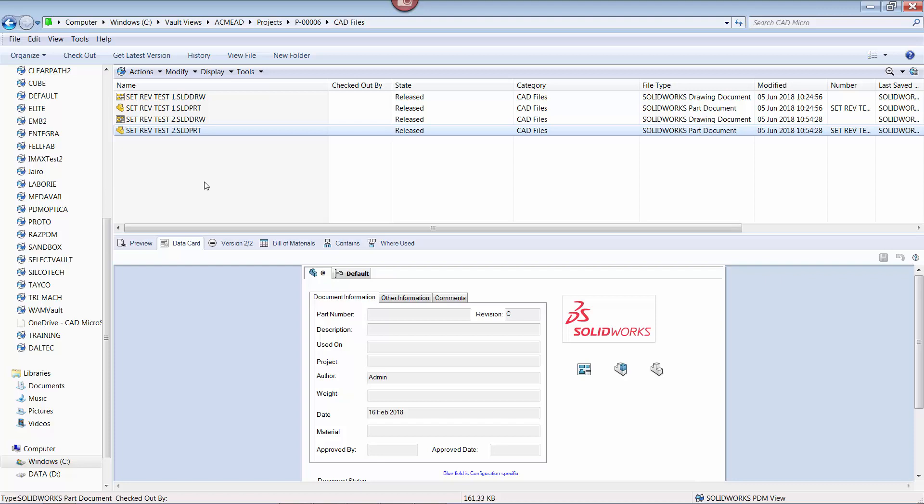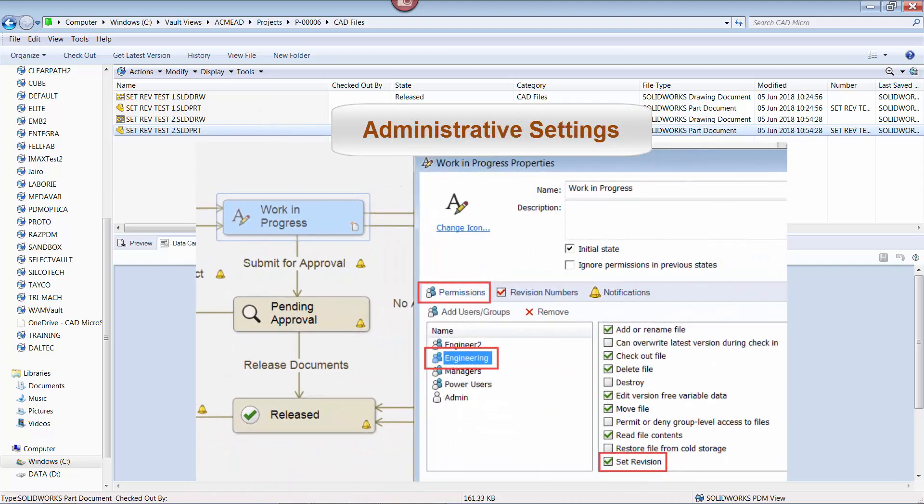Finally, some notes on administration of the set revision function. In order for it to work, some items need to be set in the state where the set revision function is going to be used. The user or groups using the set revision command need to have the applicable permissions set.